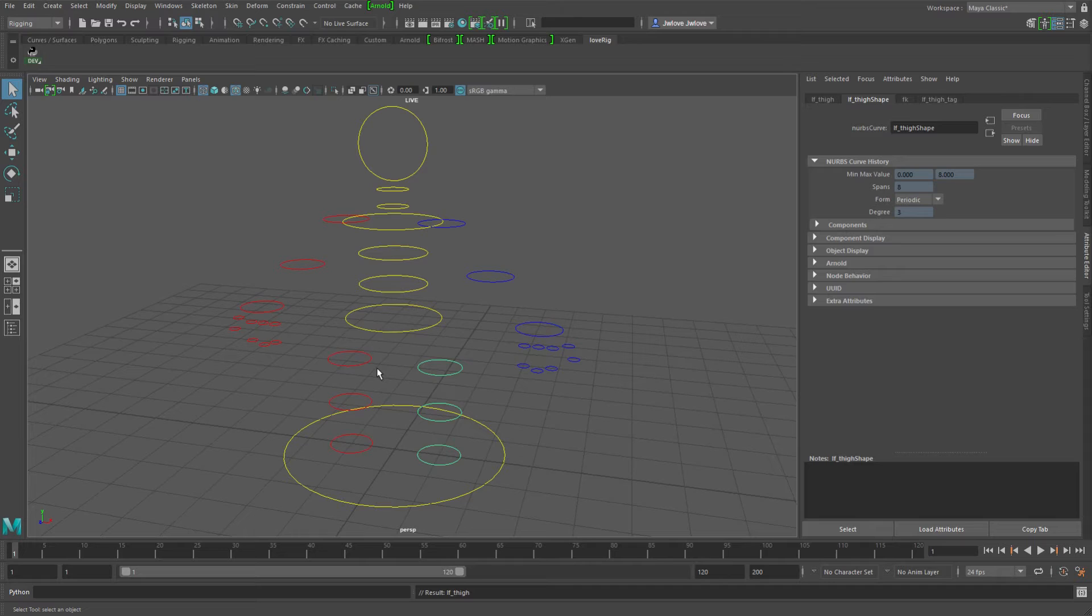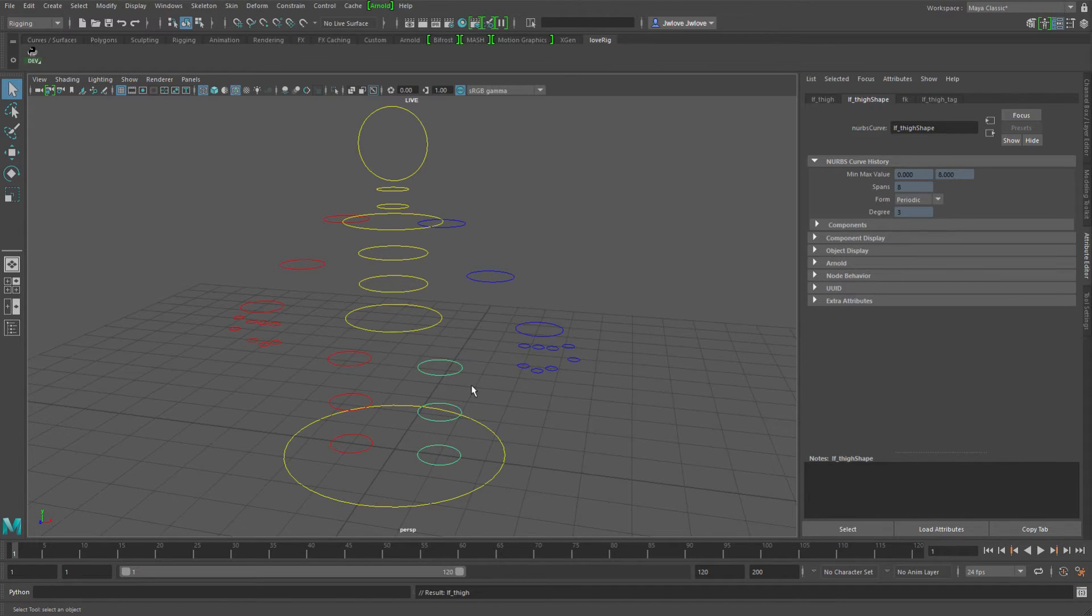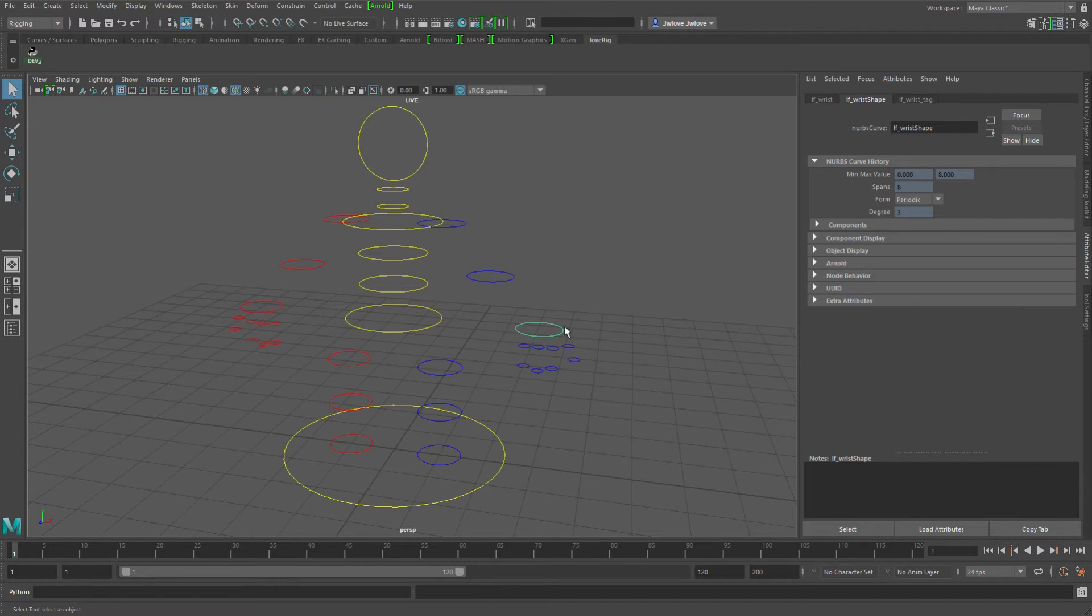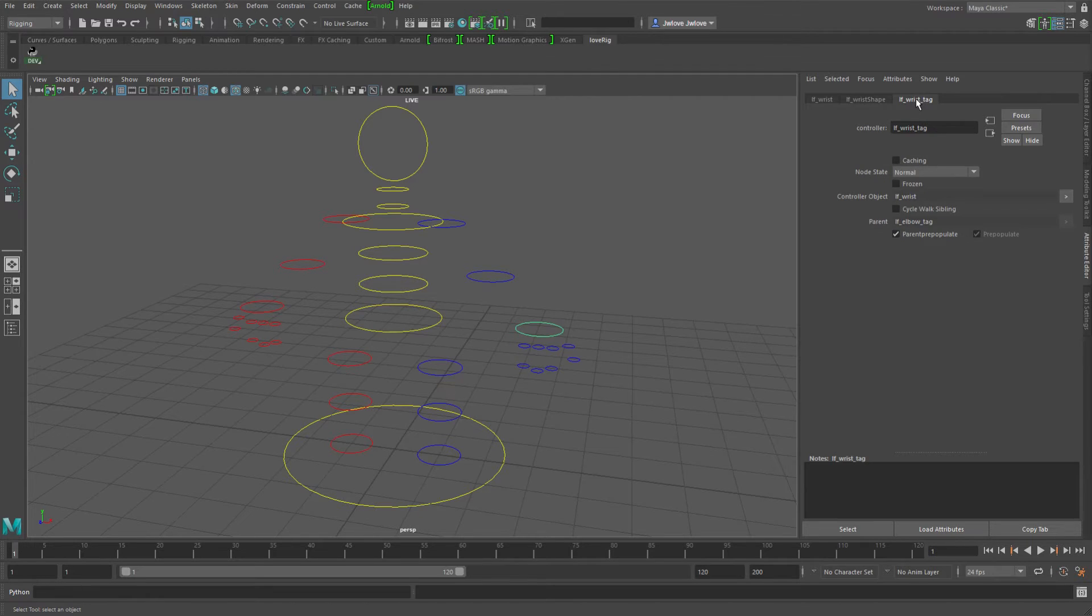So that's kind of where I ran into these child grandchild aspects of going into the legs and the fingers. And when I was trying this out, if I select the wrist here and I go to the wrist tag, which this is the actual controller node, I tried the cycle walk siblings attribute.